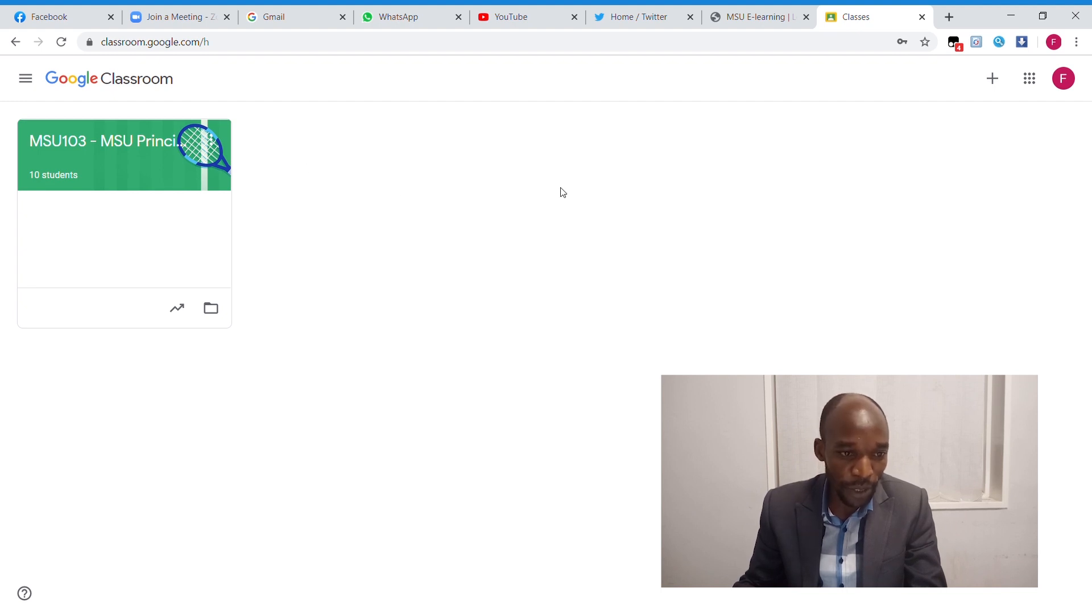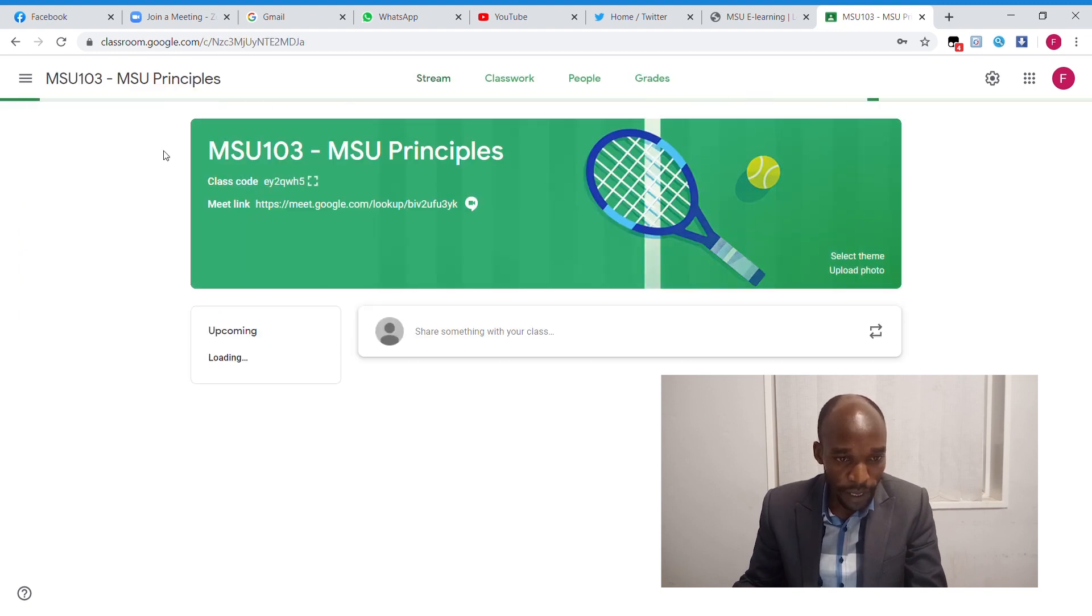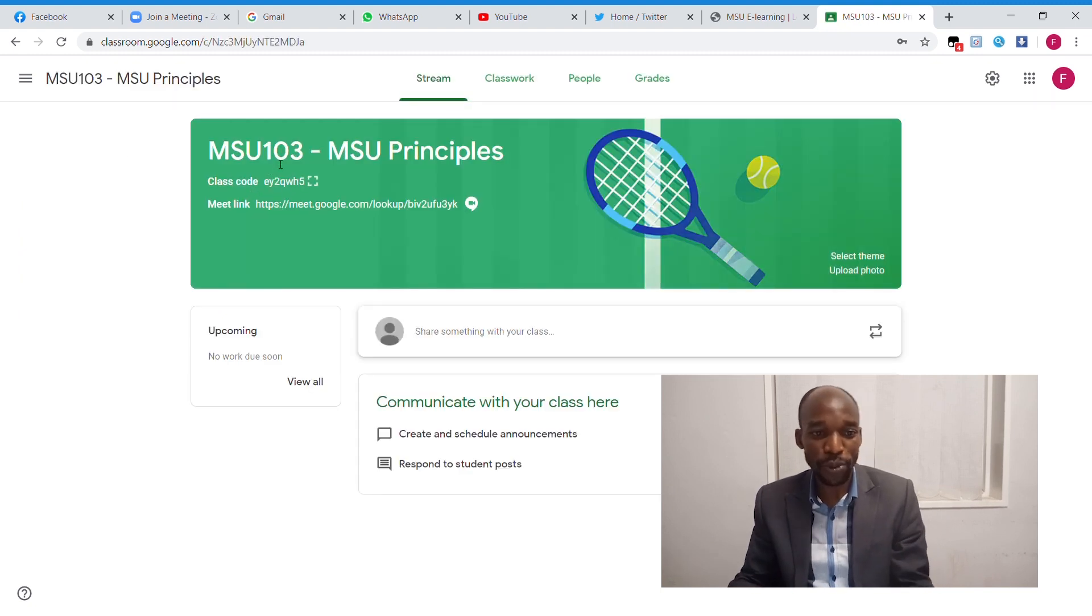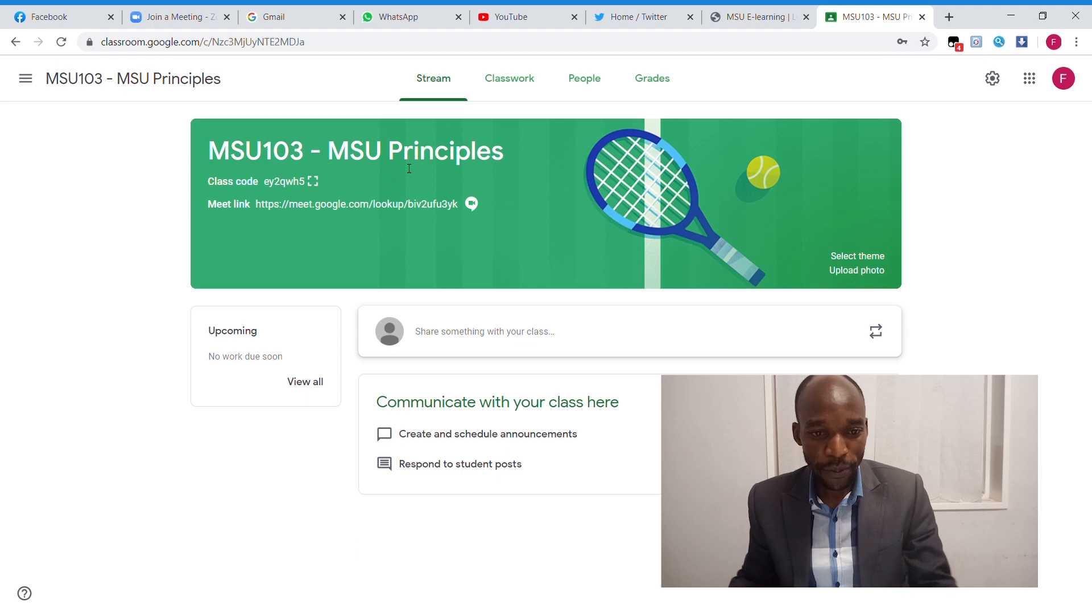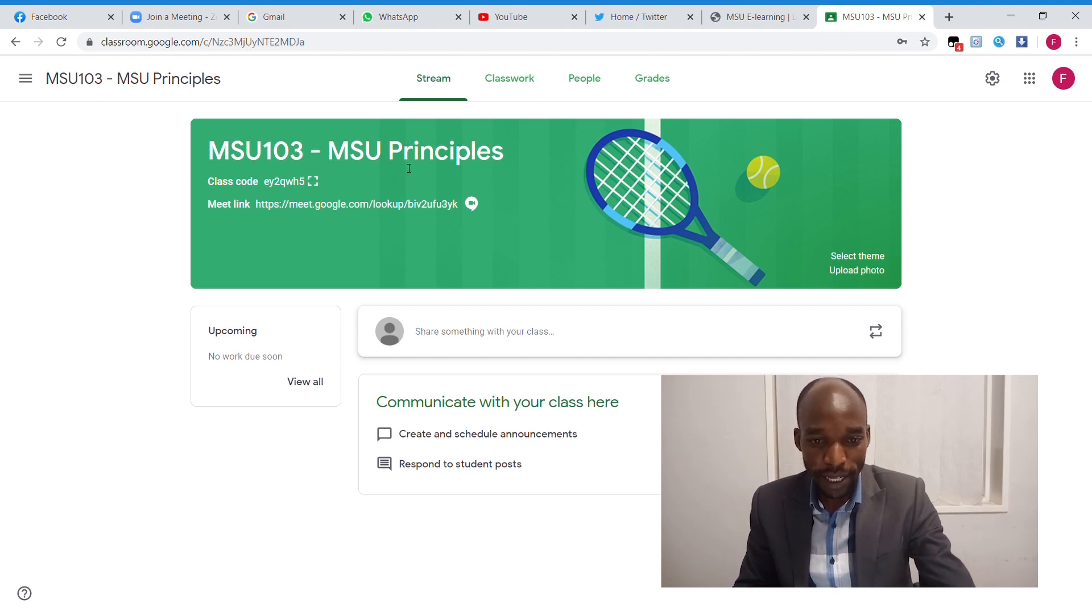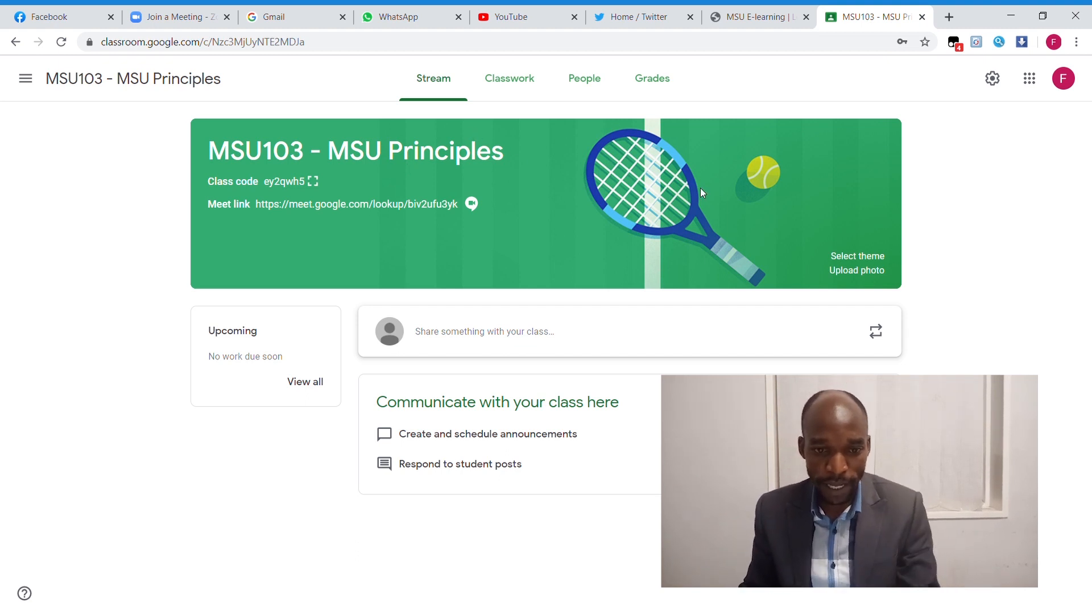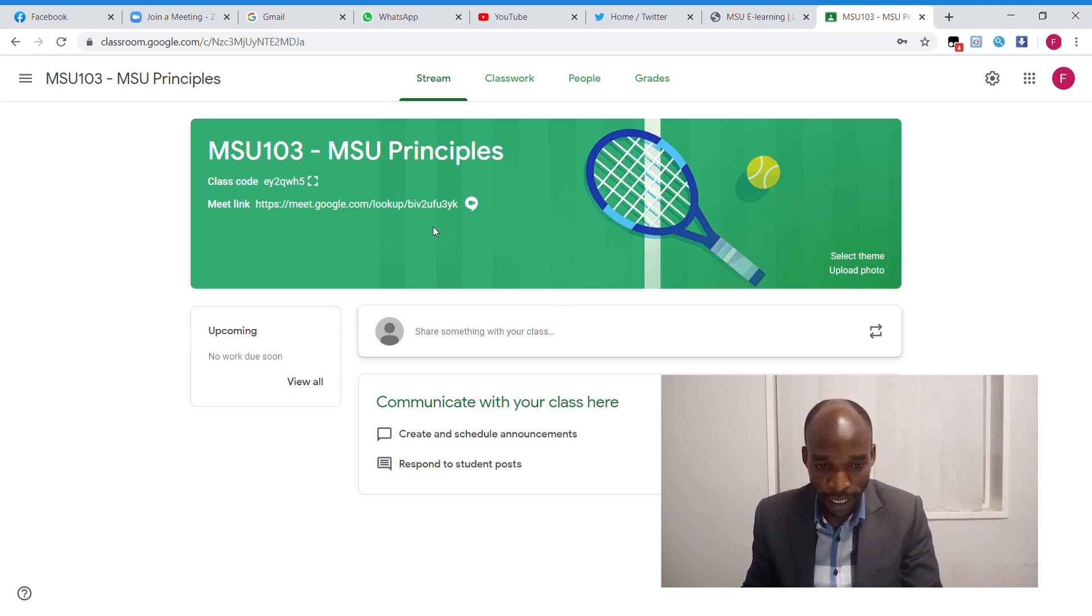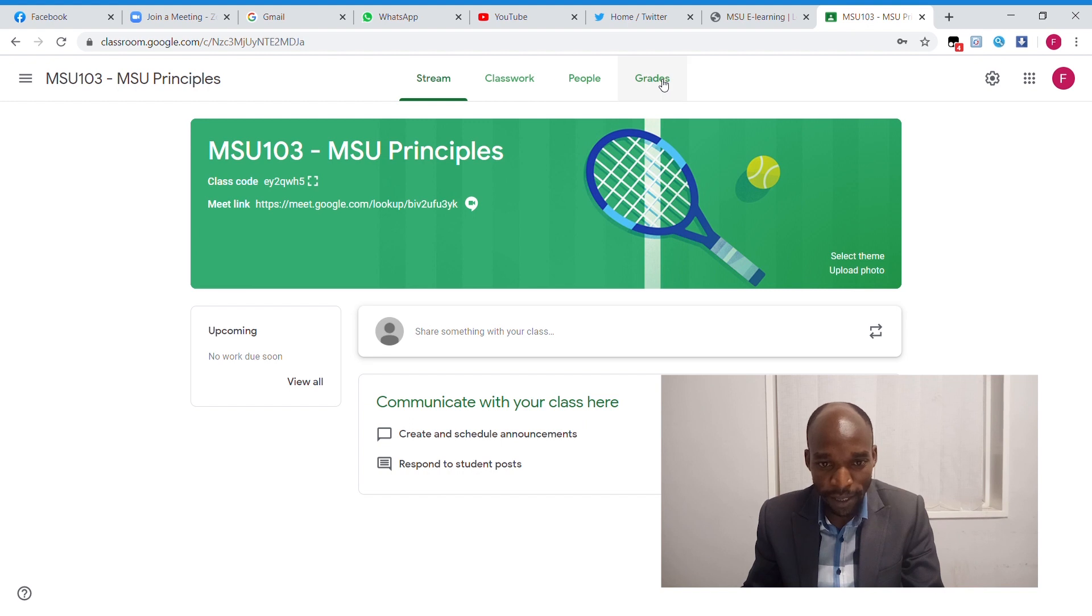You are going to click on the module that you want to work with. So this is my module MSU 103, which is MSU Principles. As you can see, there are so many things on this page, but I will take you through one by one. On the top here, there are tabs that we have.